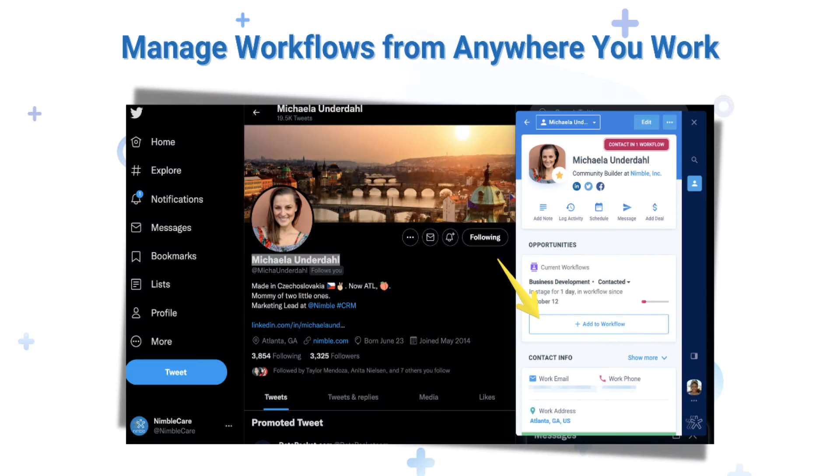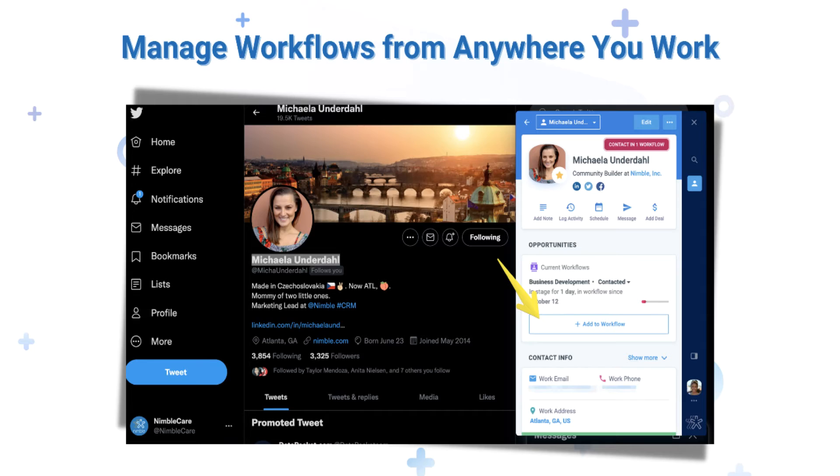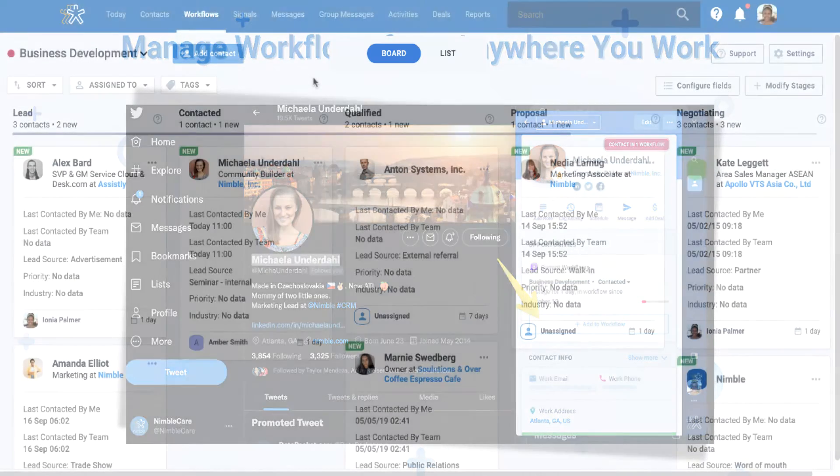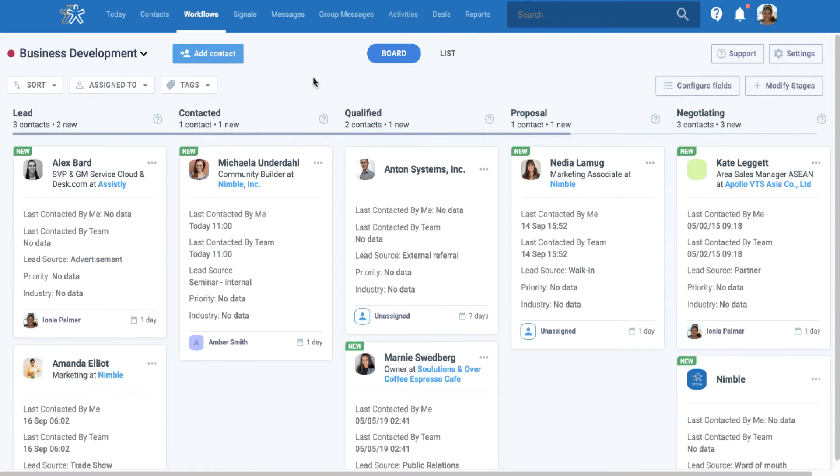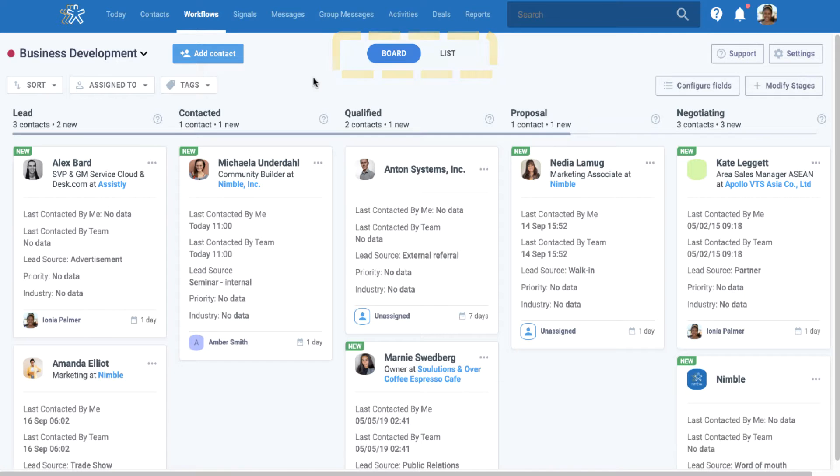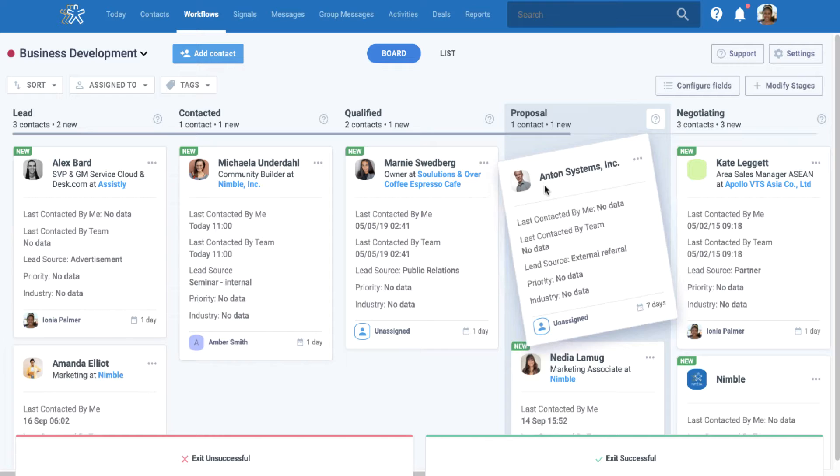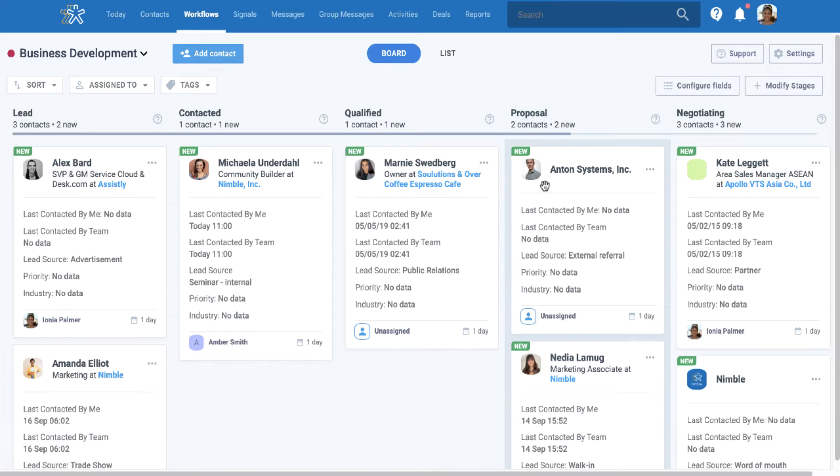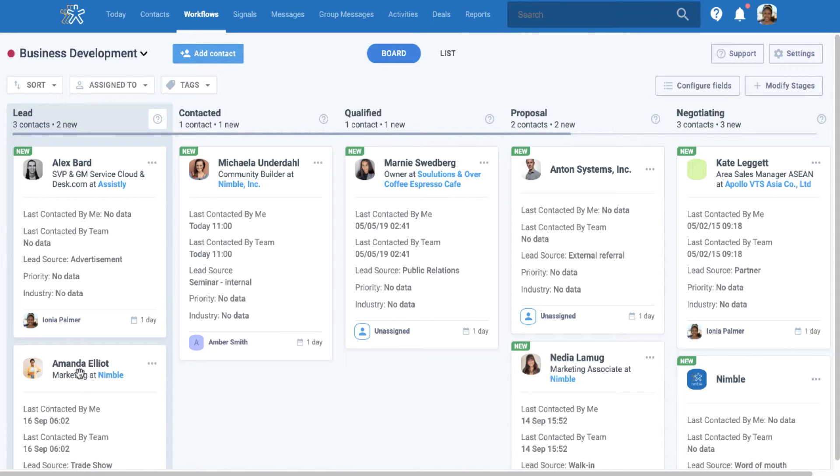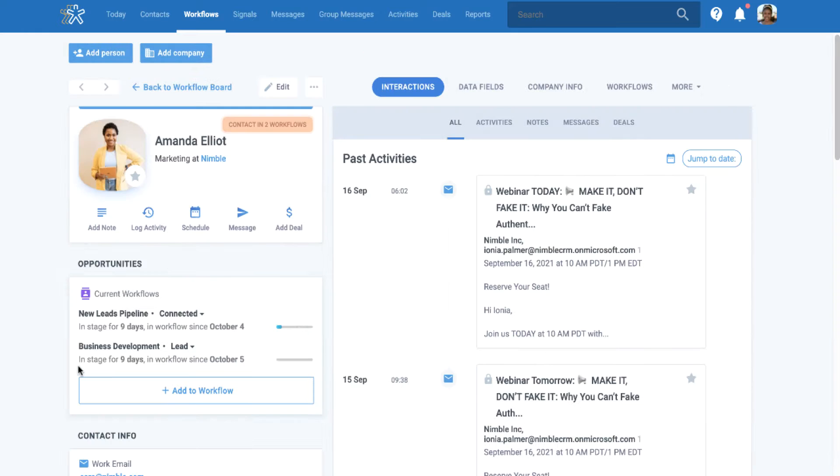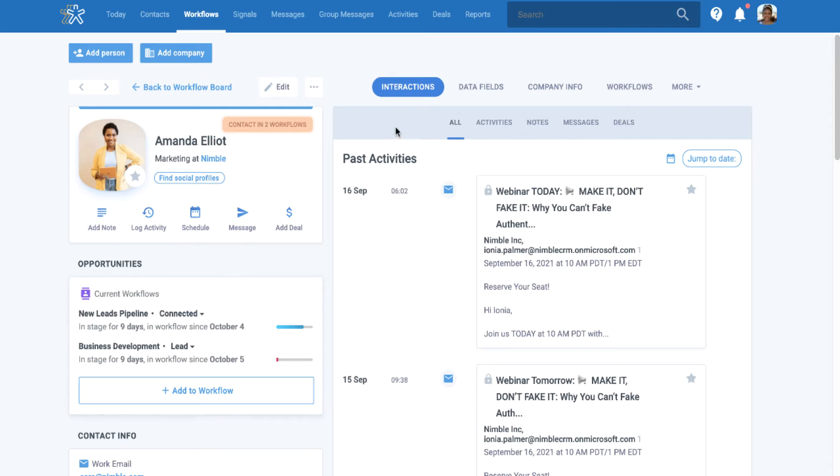With Nimble's workflow feature, you can manage all of these important processes in one place. You can connect workflows to contact or company records so you and your team can view important information about your contacts on their record, including a history of interactions, calendar events, attachments, and much more.